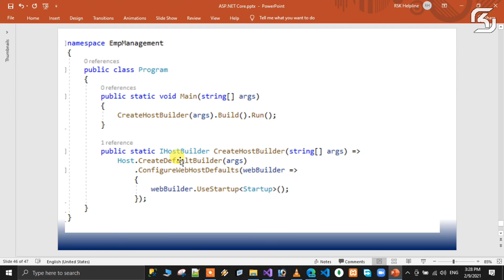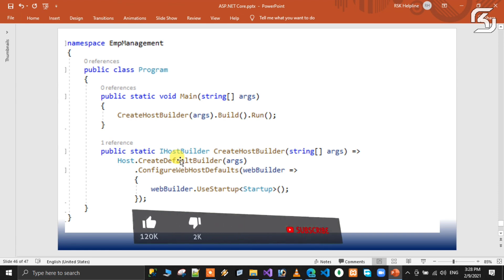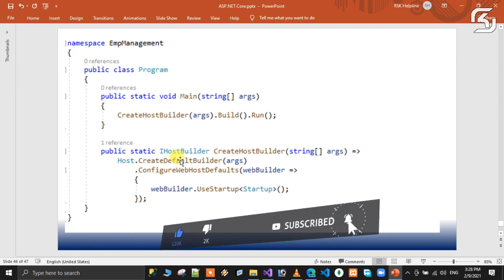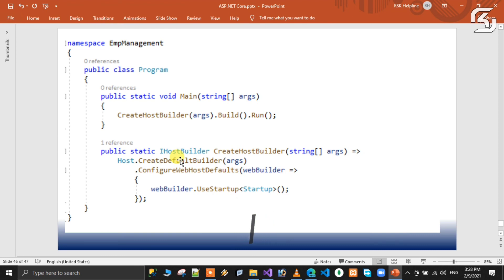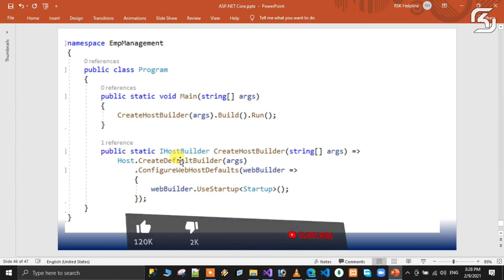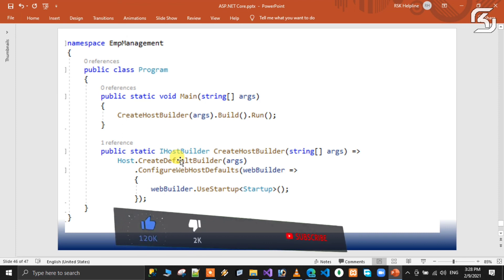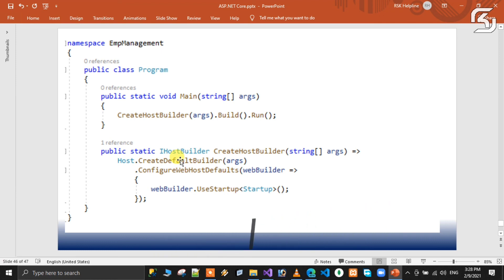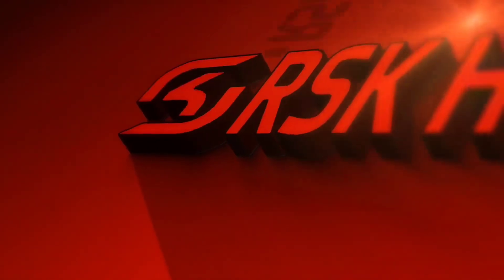This video is now complete. Please like, share, and subscribe, and activate notifications for the ASP.NET Core full series. Thanks for watching and thanks for spending your valuable time with our RSK Helpline channel. See you in the next class — until then, have a nice day, bye bye!